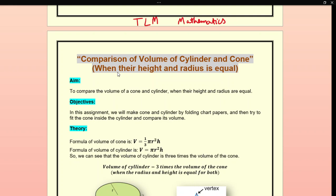We know that the volume of the cone is 1/3 πr²h, and the volume of the cylinder is πr²h. That means we can see that the volume of the cylinder is 3 times the volume of the cone.